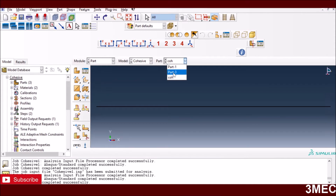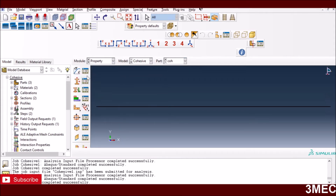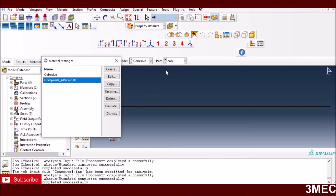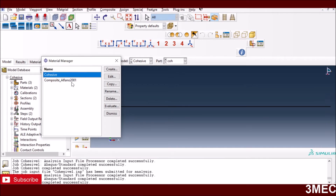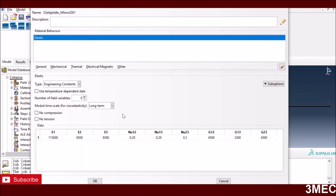So now we have three parts: composite one, composite two — which can have different plies — and the cohesive layer. If you are not familiar with defining different plies, you can go back to my video on modeling composite failure where I showed how to define different plies. For this case I will just use orthotropic properties for the two composite layers. Let's go to the properties. First, you need to create the material. I have two materials: one for the composite parts and one for the cohesive zone.